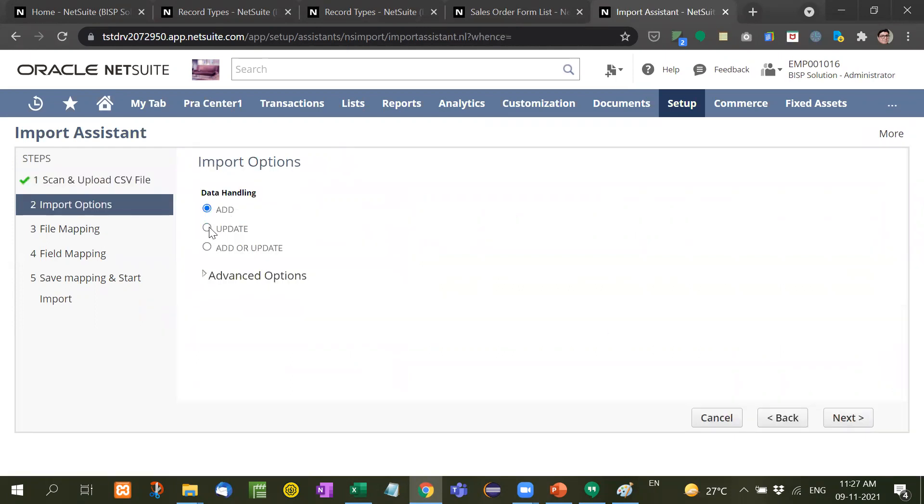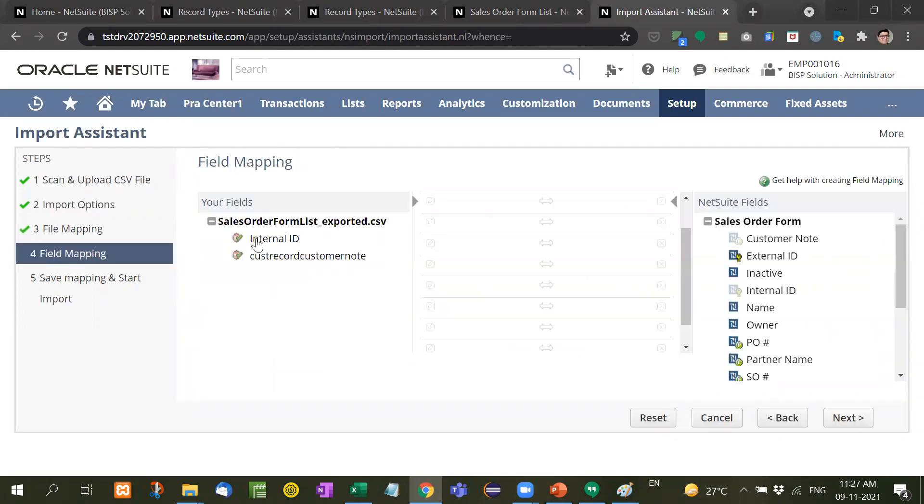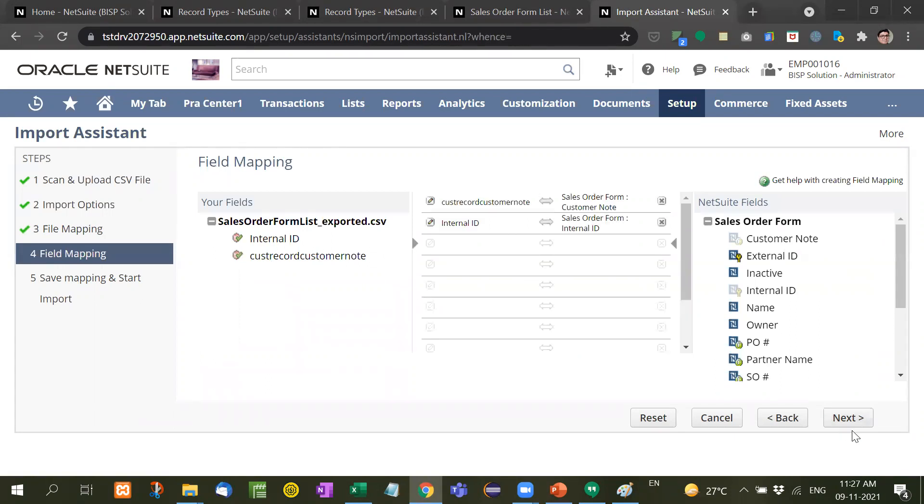Now we are going to update, so we will select here Update. Next. Now see here, internal ID is mapped, the custom record customer note is also mapped. Both are mapped, so we will press Next.